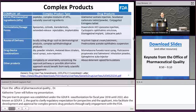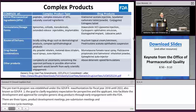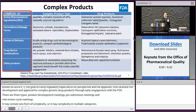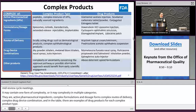For the GDUFA II commitment letter, a complex product may contain one form of complexity or complexity in multiple categories. These categories are: active pharmaceutical ingredients, complex formulation and dosage form, complex route of delivery, and complex drug-device combination. The table includes examples of drug products for each complex product type. Other products with complexity or uncertainty, such as opioid drug products with abuse-deterrent properties, are also considered complex due to high public priority and concern.